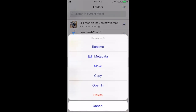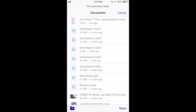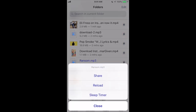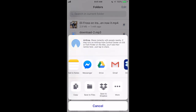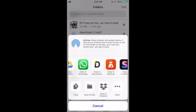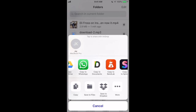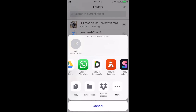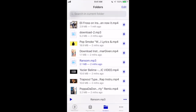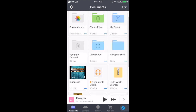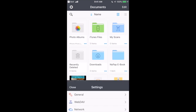Let's say I want to make 'Ransom' in 8D audio. I'll play the song, press share, and then go to 'Copy to Documents.' The other app you need to download is Documents by Readdle — that's where the magic happens.